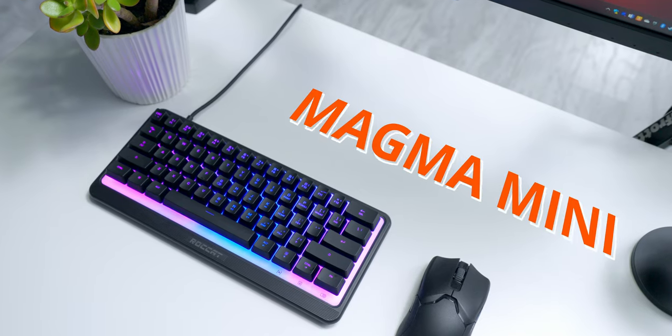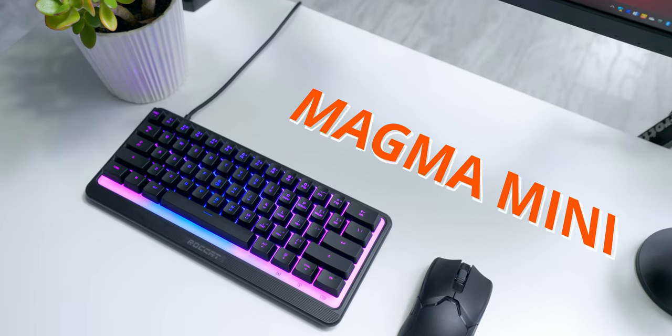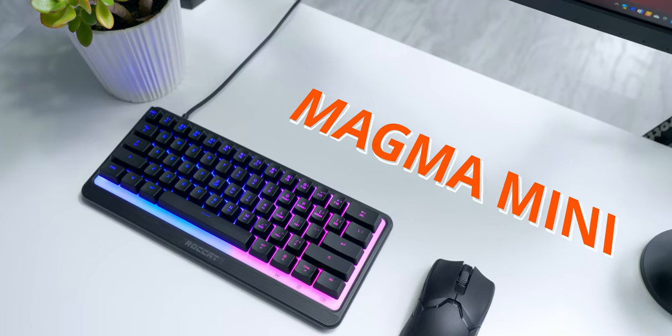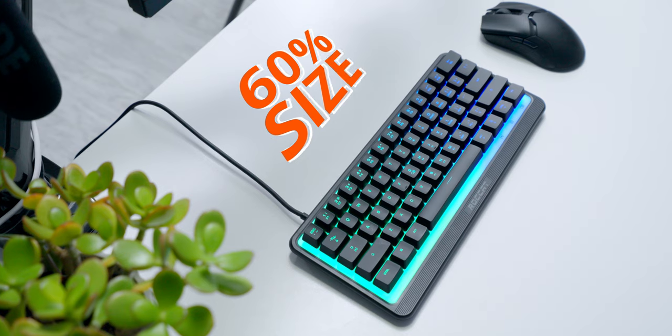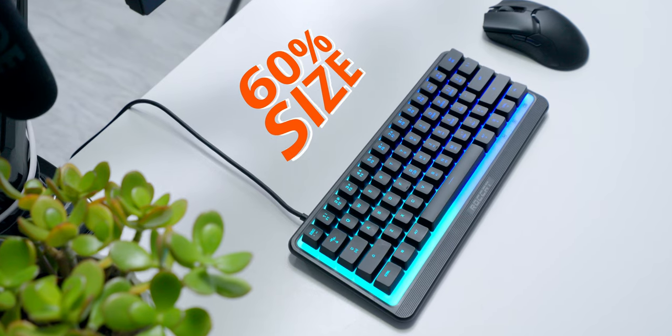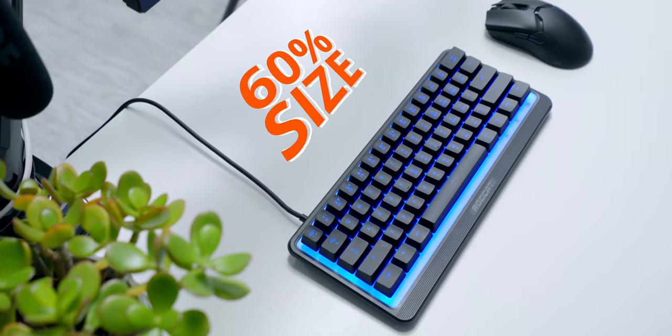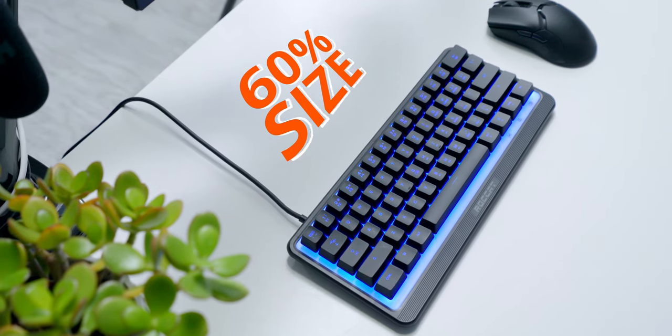This is the Rocket Magma Mini. It's like the big Magma, but not big. It's a 60% form factor membrane gaming keyboard, and it's affordable at just $50.